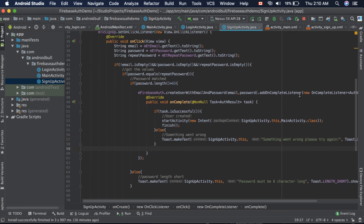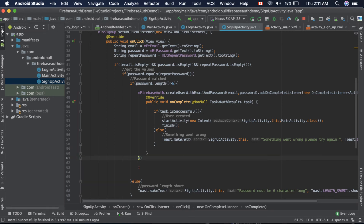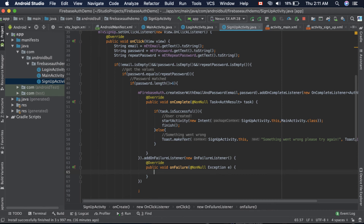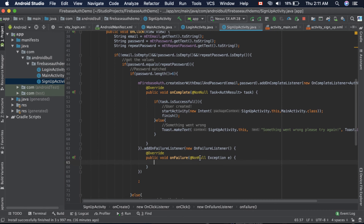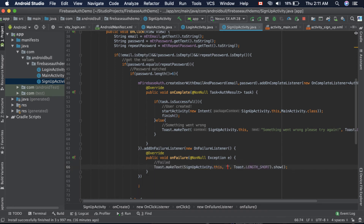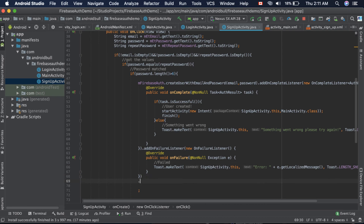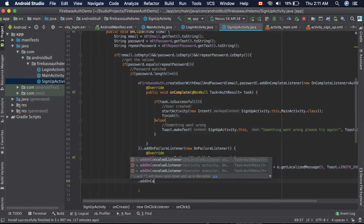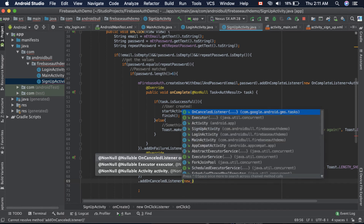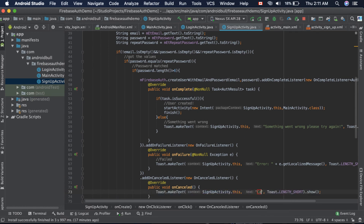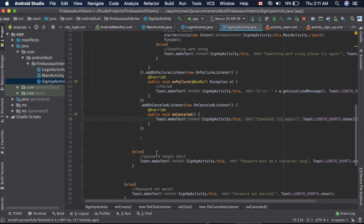We also add an addOnFailureListener. This will be executed when there is a failure, so we inform the user with a toast showing 'Error: ' plus e.getLocalizedMessage(). We also add an addOnCancelledListener and show a toast: 'Cancelled, try again.' Now we have successfully implemented the signup functionalities, so let's run the app and see if we can create an account.